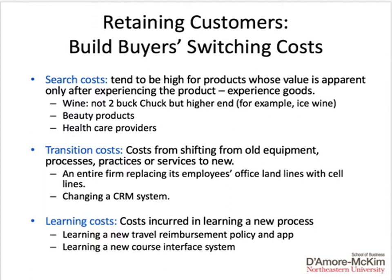Finally, there are learning costs. Returning to the Mac versus PC example: when switching from one to the other, there are differences in how the product works, differences in commands, and things like that. As a result, there's a time and effort cost to learn the new product or service. This is a form of switching costs — if buyers have to incur additional costs to switch, they're less likely to do so. This cost is not financial, but rather time and effort, and consumers view that cost very similarly to a financial cost because their time and effort is worth a lot to them.